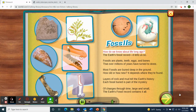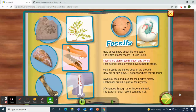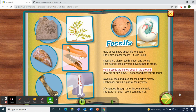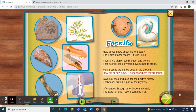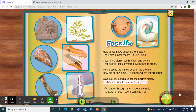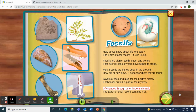How do we know about life long ago? The Earth's fossil record, it tells us so. Fossils are plants, teeth, eggs, and bones that over millions of years have turned to stone. Most fossils are buried deep in the ground — how old or how new, it depends where they're found. Layers of rock and mud tell the Earth's history. Each fossil buried is part of the mystery of changes through time, large and small — the Earth's fossil record contains it all.